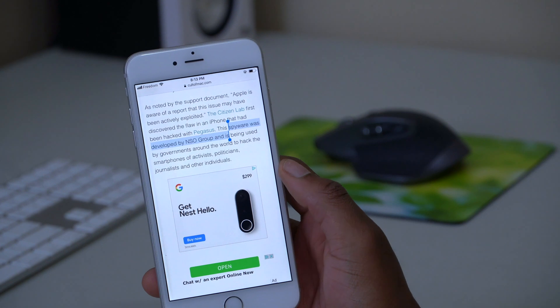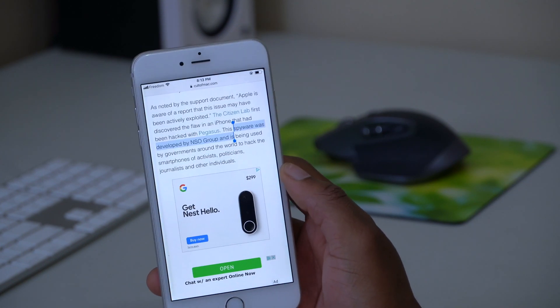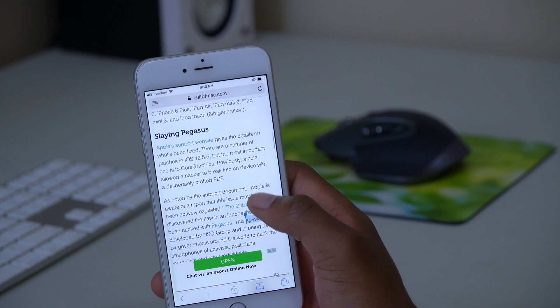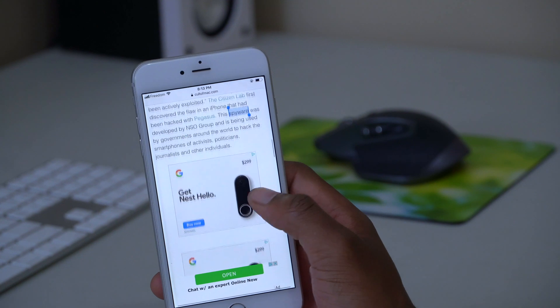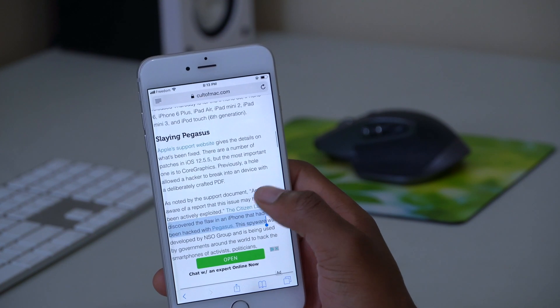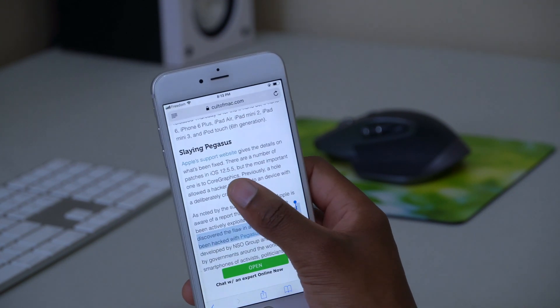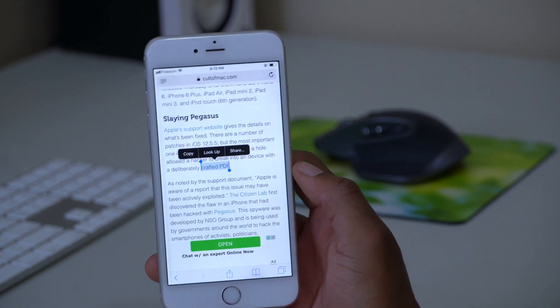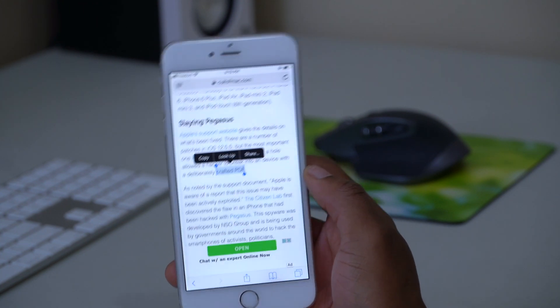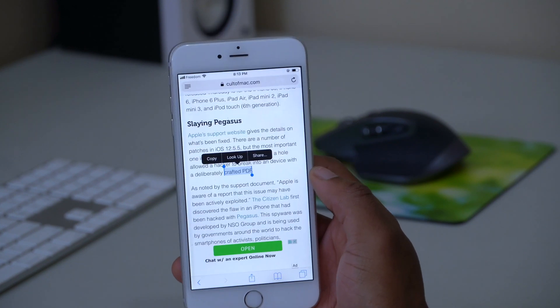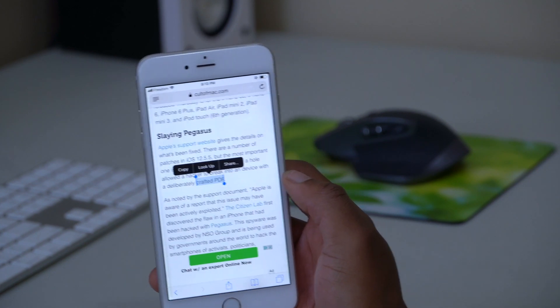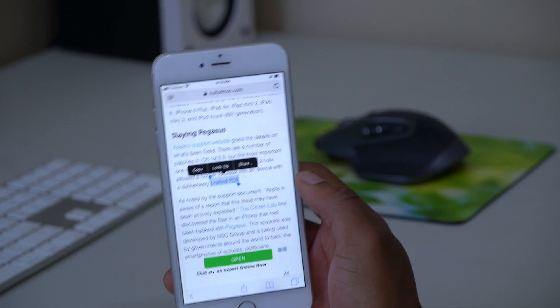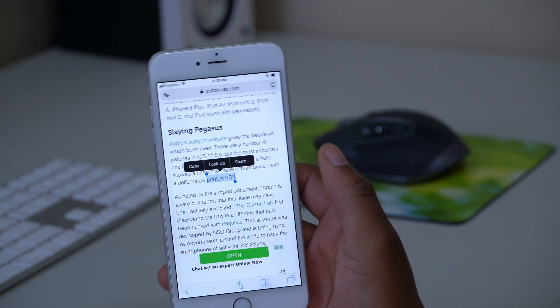I believe that Apple still has quite a large number of users that are still on older devices, so they decided to release this update to be able to patch this vulnerability. As you can see, it's really important. Just don't click on links that you receive from people you don't trust or go visit websites that are not safe.